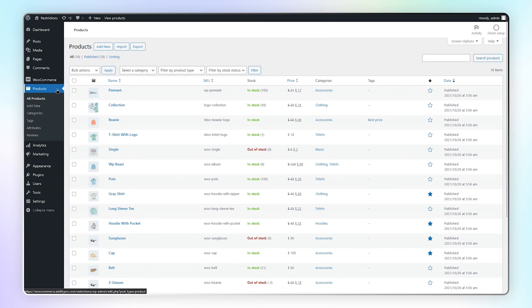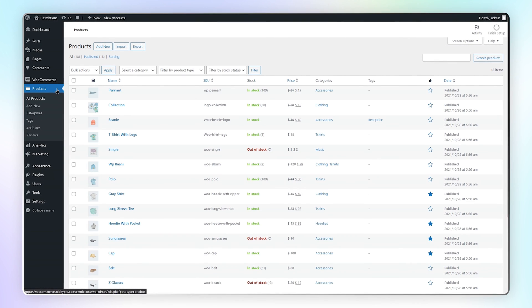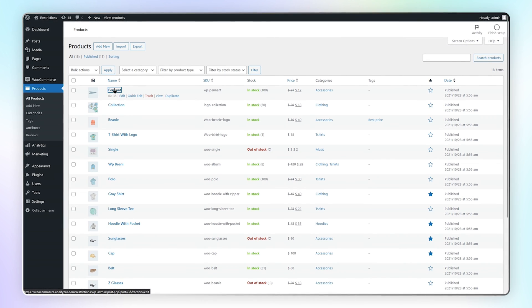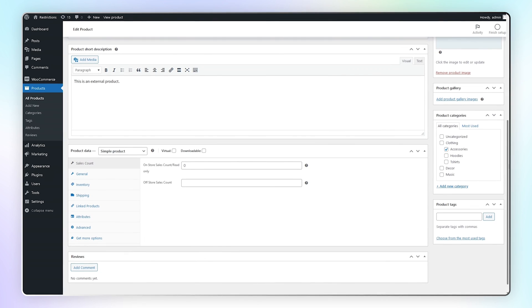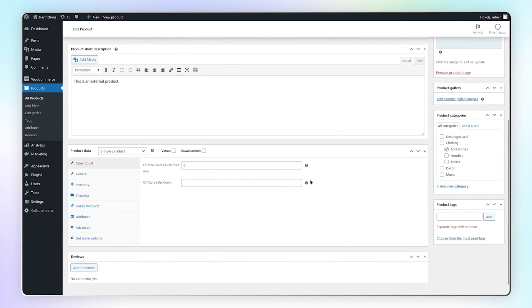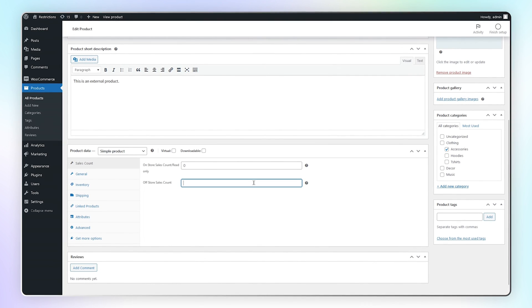Now let's go to the products and click on any product. Here you can even display sales from your physical store.